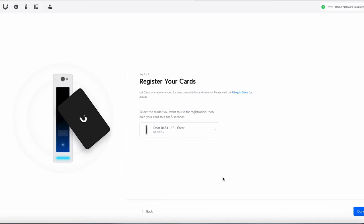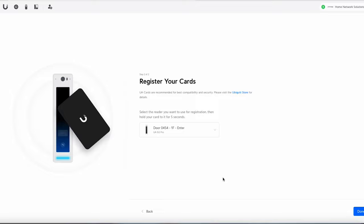Okay so we register our cards next. So what we can do is we can grab a card and we can pop it on the reader and then we'll be able to register that. So I'll do that now. Okay so I registered. I just registered a single card. So now we can say done.